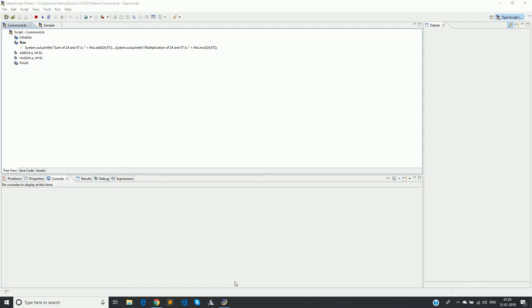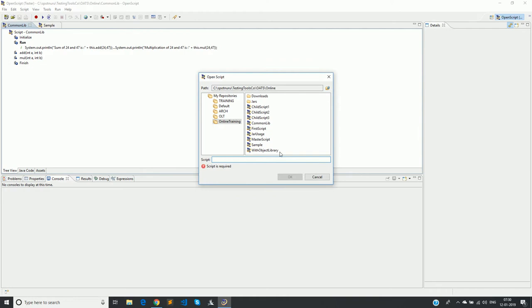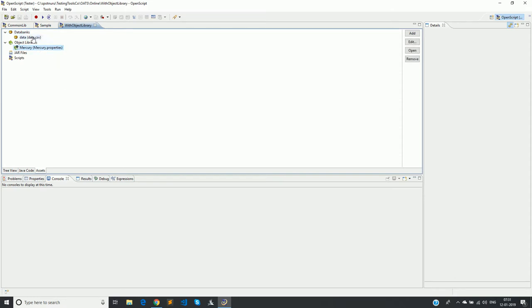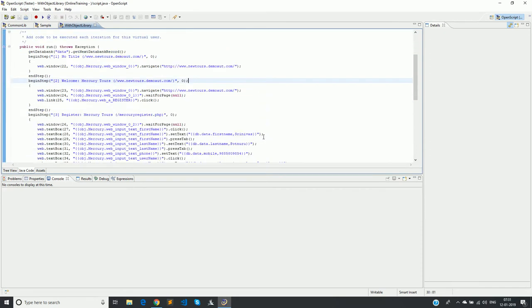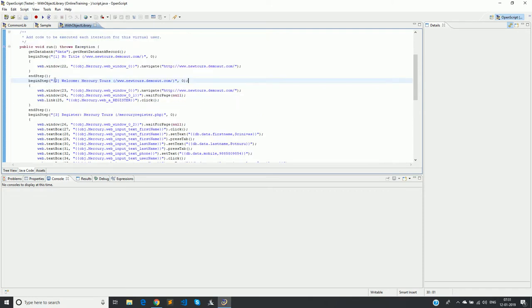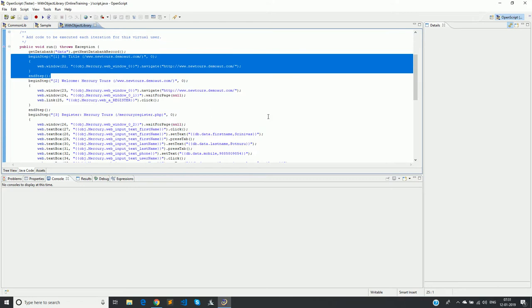That update will reflect in all the scripts automatically. Now let's see how we can convert one of our recorded scripts into a function library and use it in the form of a script. In the previous video sessions we created a sample script by recording. Let's open that same script — it was created along with an object library and a data bank, but it is recorded code.